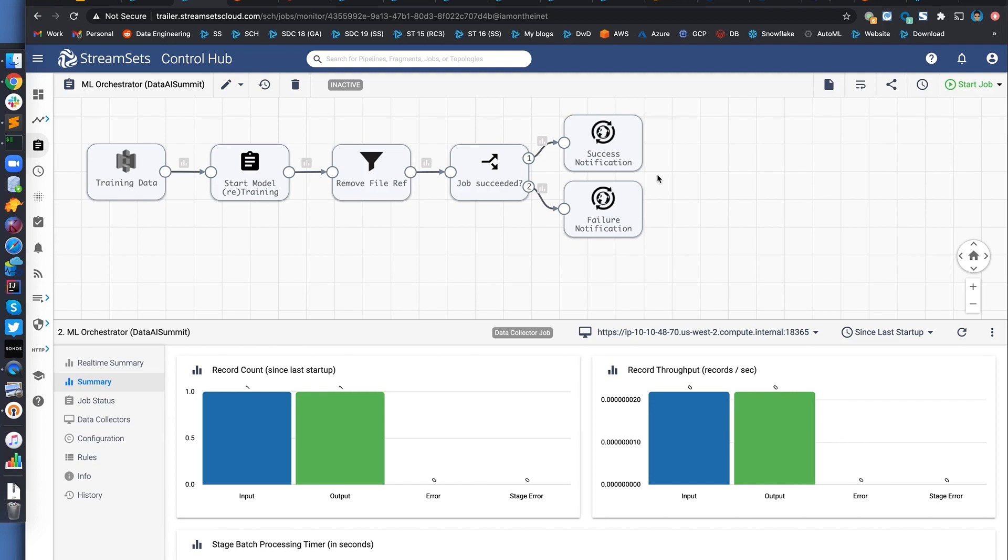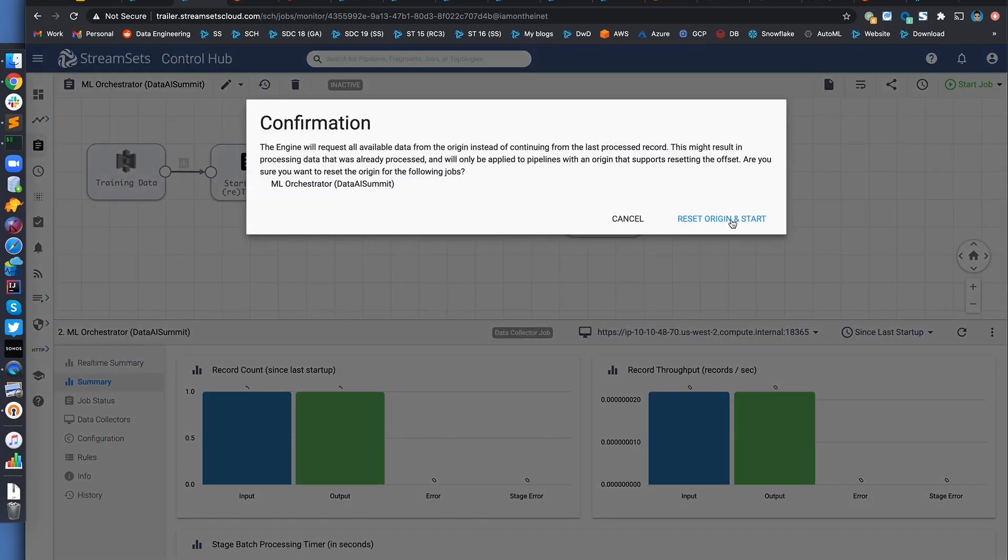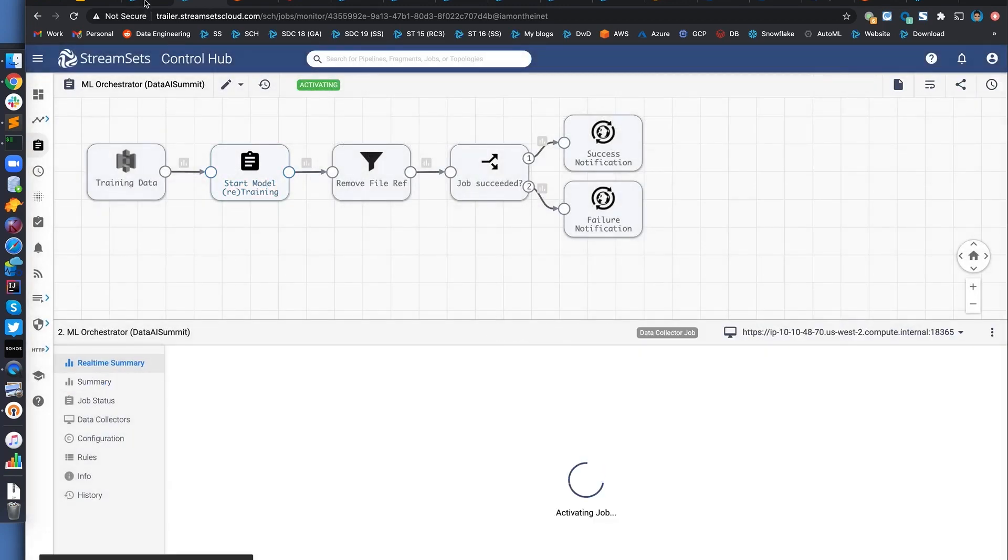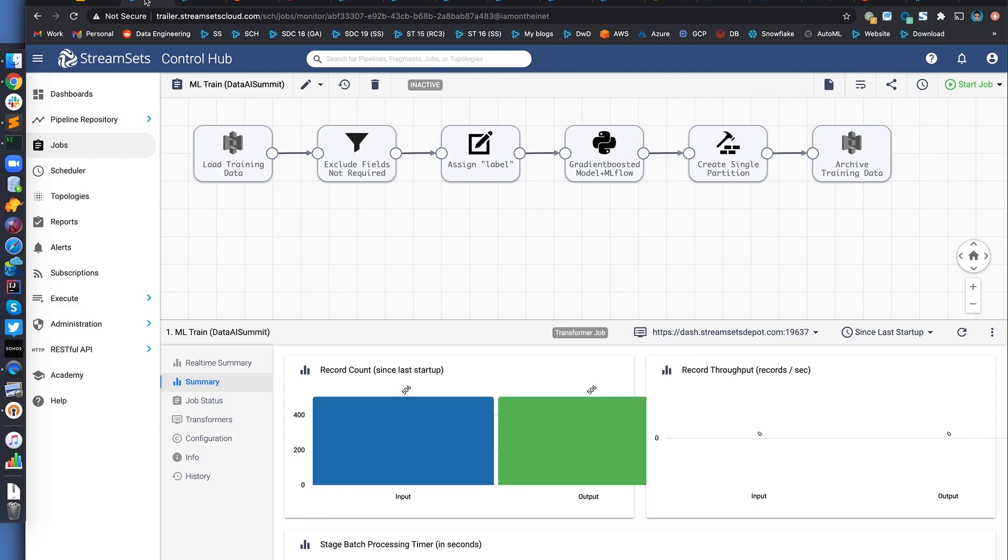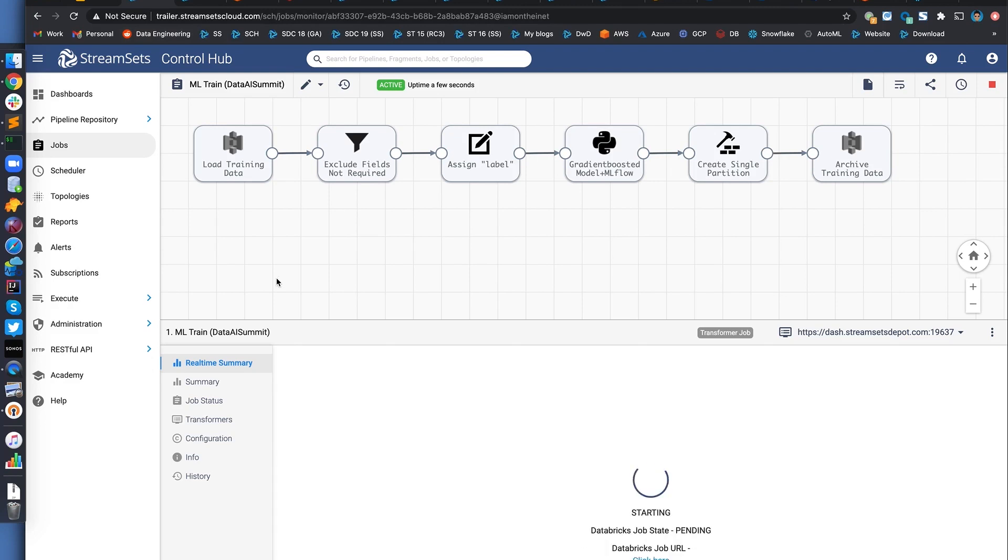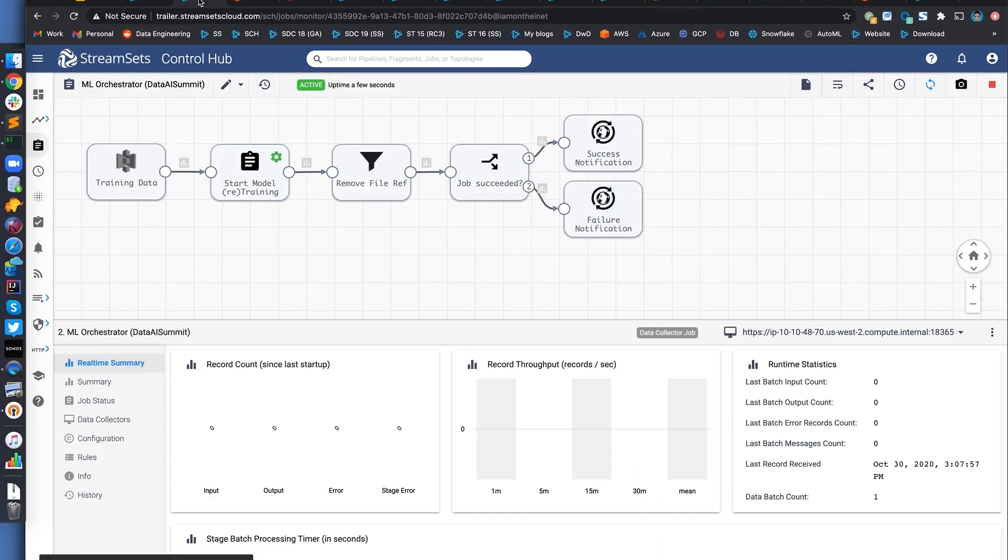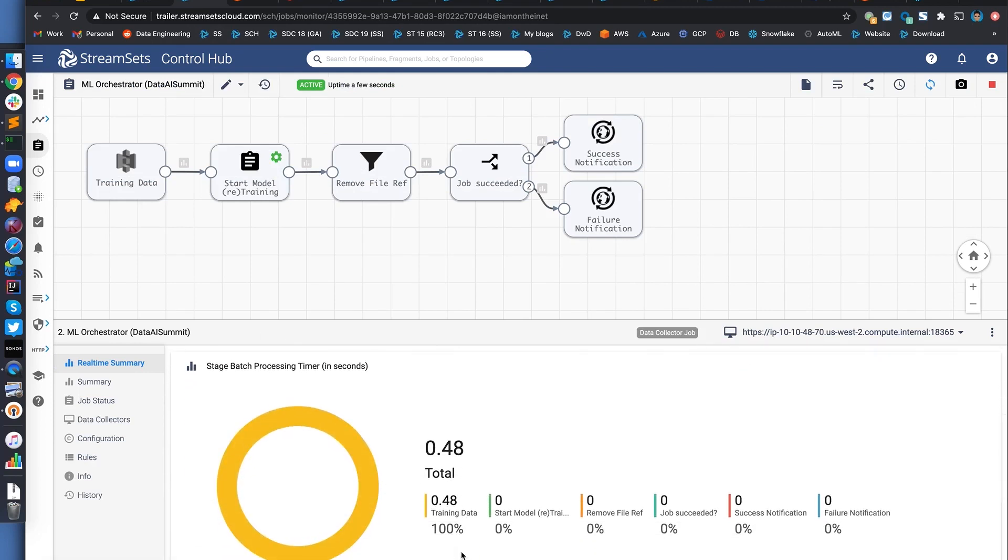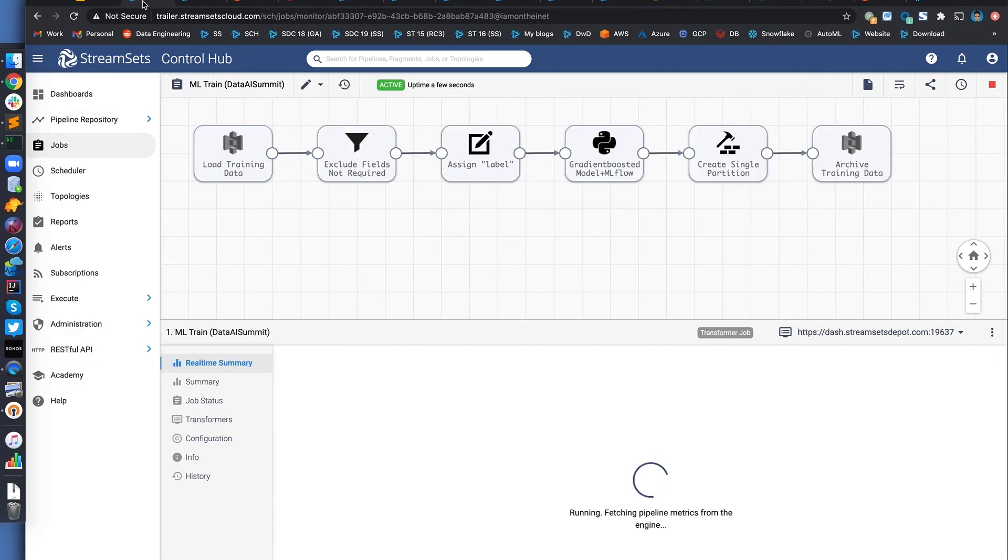Alright, so I'm going to go ahead and start this job. Doing so, we'll kick off our training job just like before, automatically. Okay, there we go. Right. And this is an orchestrator pipeline, so not really a good way to understand what's happening. But basically you can see that this is a job that's running right now. Right? And that's our training job.